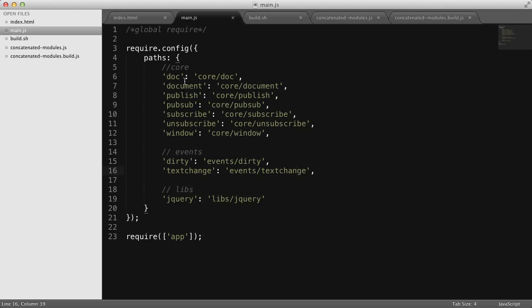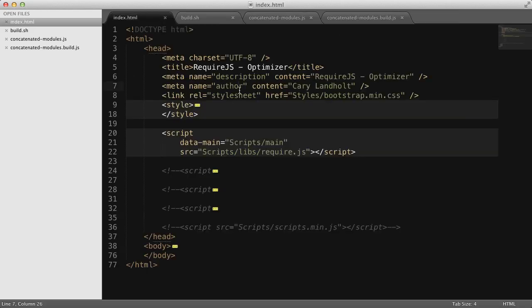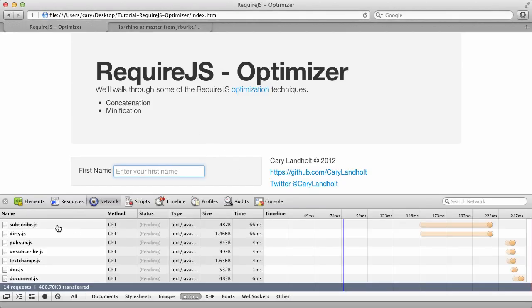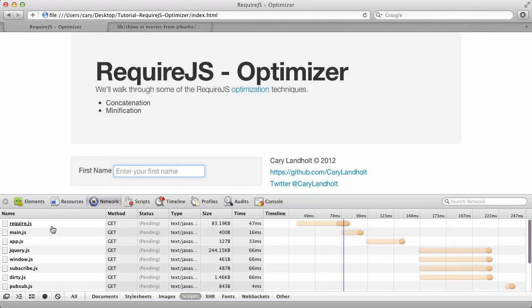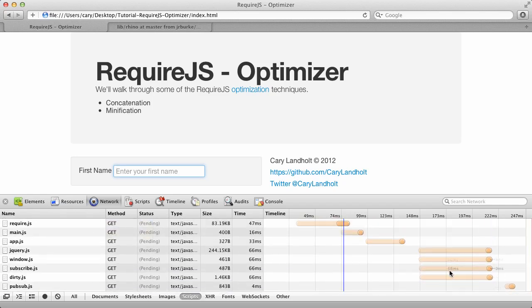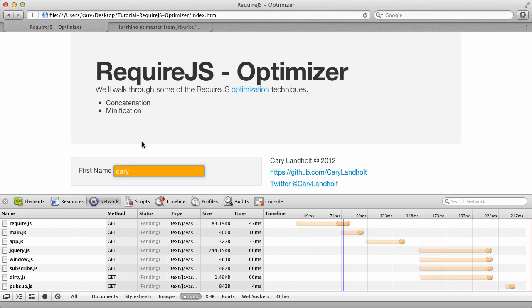Here's main. And all main is really is it's configuring a number of paths. So I have a reference to doc, document, publish, pubsub, dirty, text change, jQuery, and then it's running the app.js file. And that's all that's doing. So it's really setting up some of the paths. So now that I've uncommented the script tag, let's go ahead and run the file. I'll refresh it. And we see a number of JavaScript files loaded, even some in parallel. You can kind of see that there. And no errors or anything. And if I start typing my name in that text box, you can see it immediately went to orange. And if I backspace, get rid of it, it goes away from orange. This is an incredibly basic page. And all it's doing basically is tracking the dirty state or the clean state of this field. And that's really, the heavy lifting is done in this dirty.js file.